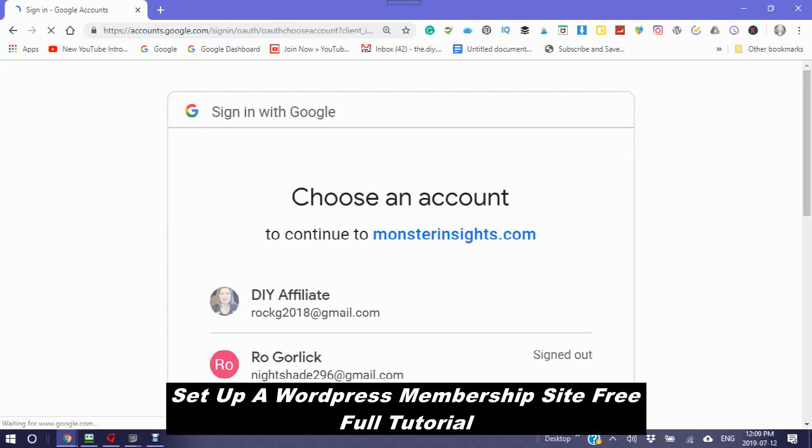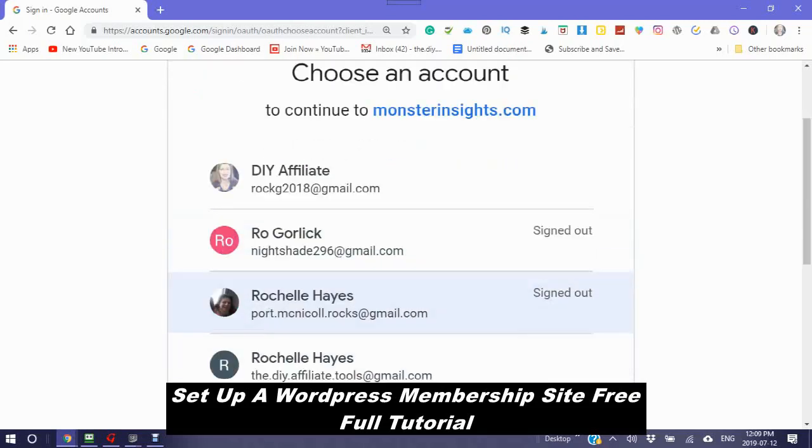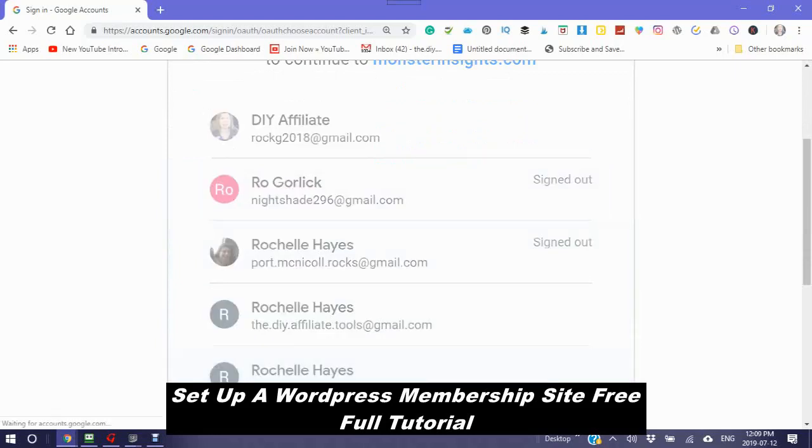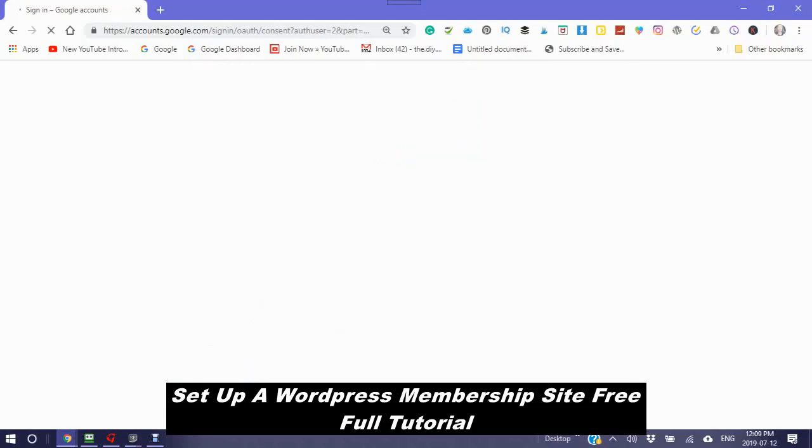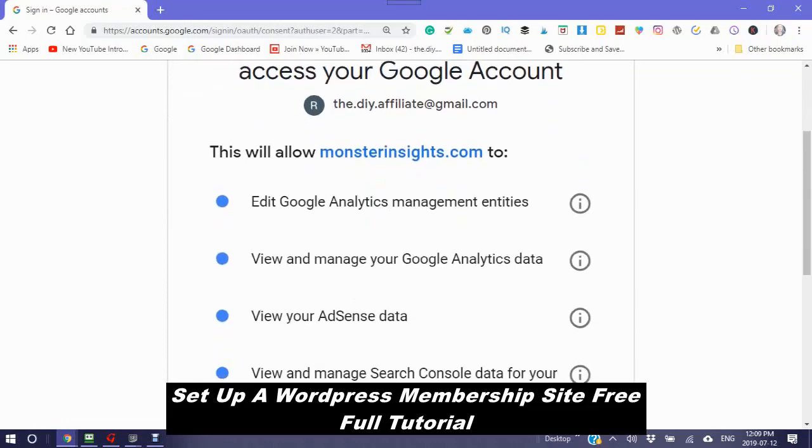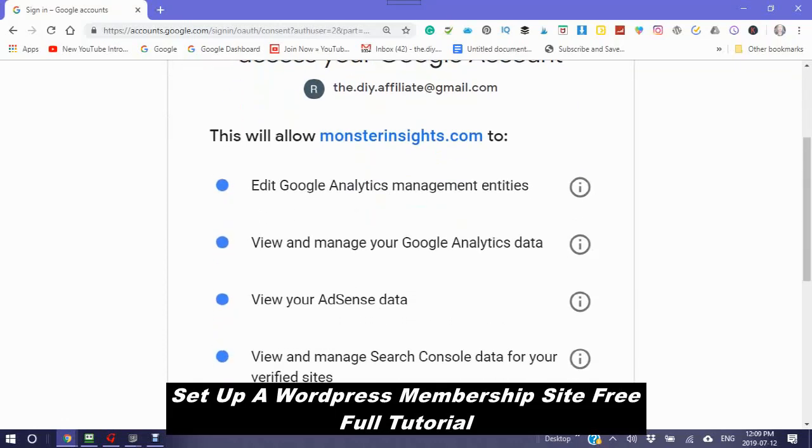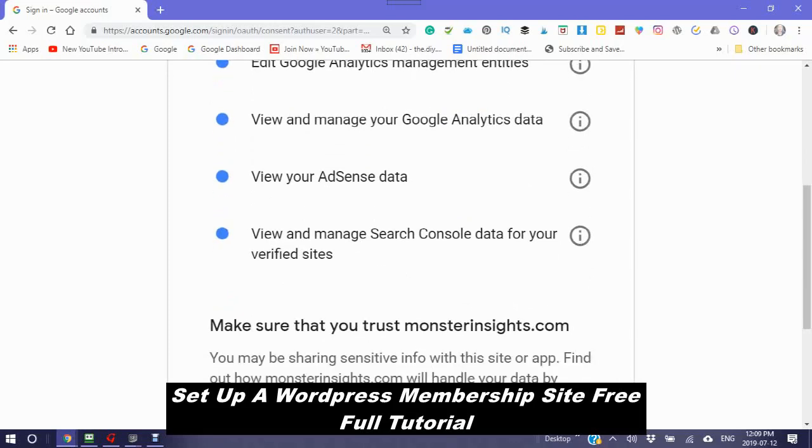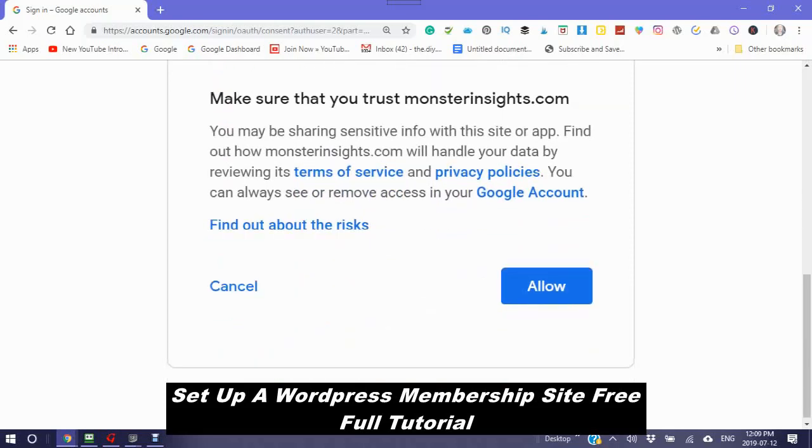It will take you to sign in to Google. Sign in to the Google that you want to connect this website to. It will then ask you, do you allow MonsterInsights.com to edit Google Analytics, manage entities, view and manage your Google Analytics data, view your AdSense data, view and manage your search console data. You will have to allow this in order to set it up.